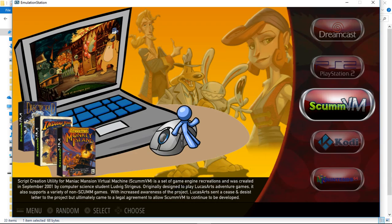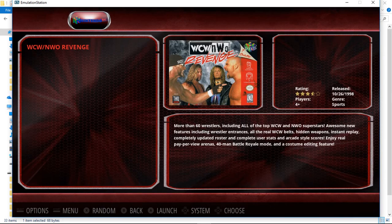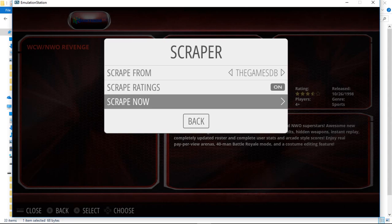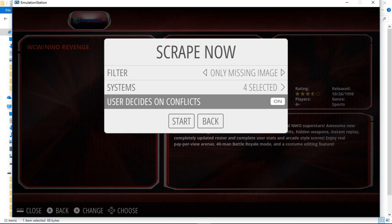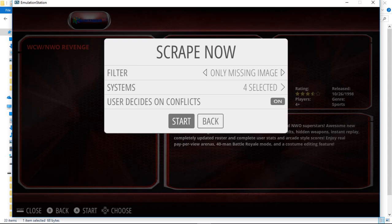First, I'm just going to launch a Nintendo 64 game. I've already scraped my box art. If you need to scrape, just hit Start on your controller, press A on Scraper, A on Scrape Now, select all the systems that you want to scrape for. Once they're all highlighted, go back. User Decides on Conflicts, that's if you want to choose individual artwork for each game to make sure they're correct. You can turn that off if you want it to go automatically, and then you would just go down to Start and press A. I'm not going to scrape right now.